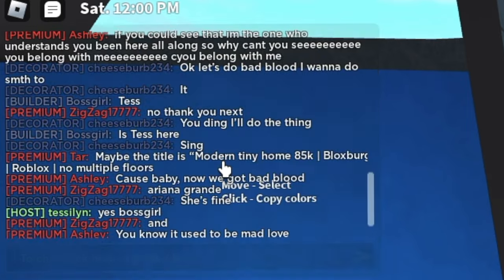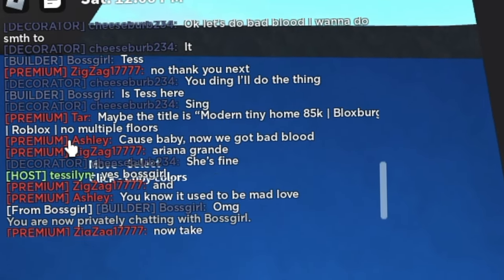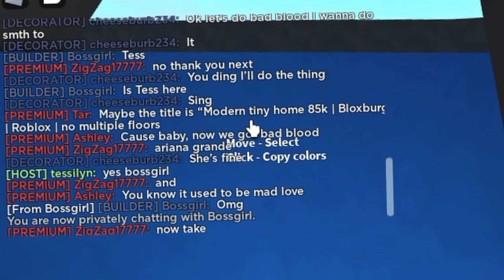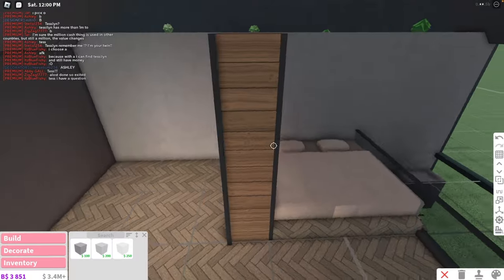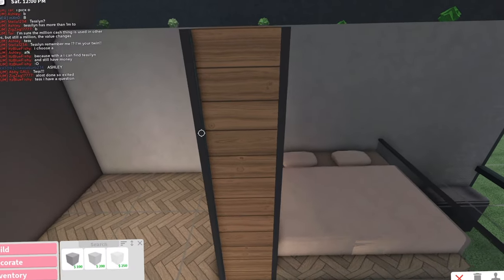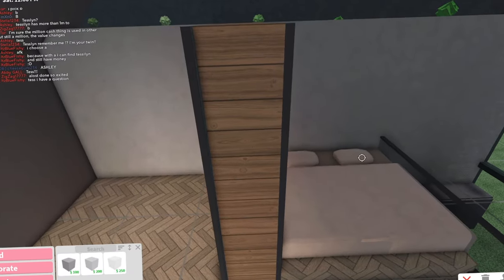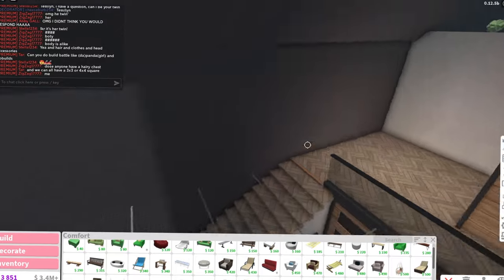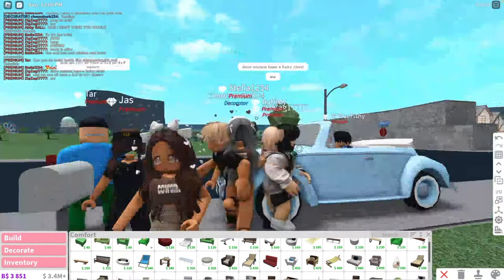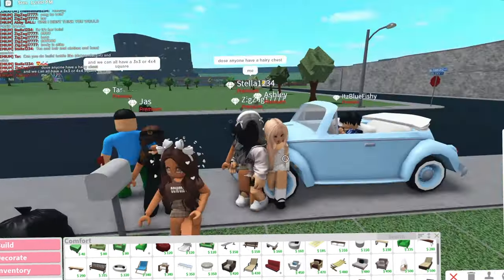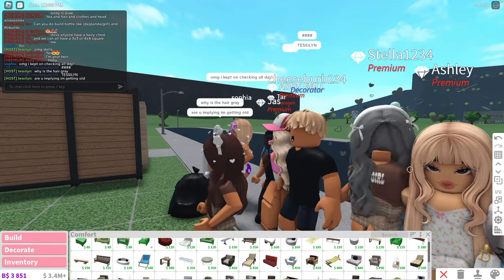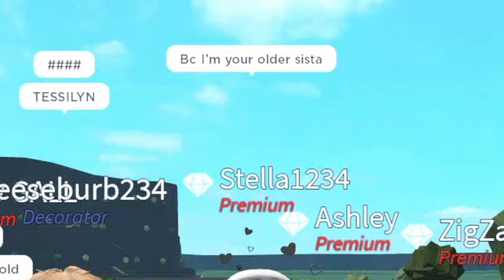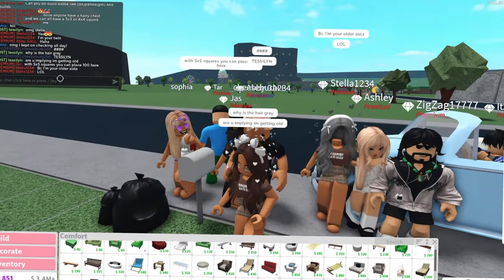Maybe the title was Modern Tiny Home 85k Bloxburg Roblox No Multiple Floors. Oh my gosh, that is so long. You're wrong. This looks like an ice cream sandwich. You have the cracker here, the cracker here, and you have the ice cream in the middle. IKR, it's her twin. Wait, is the one actually my twin? Hold up. Wait, stop. Estella, you're actually my twin. Why is your hair gray? Are you saying I'm getting old? Oh, because you're my older sister? How old is my older sister? Like freaking 94?